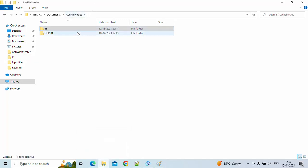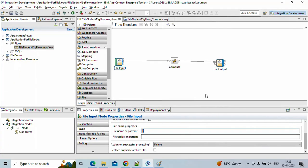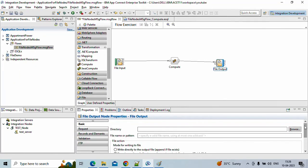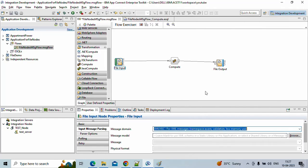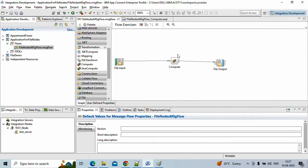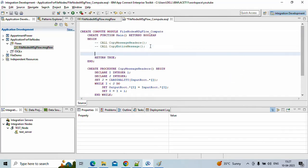For the output node, same properties apply — we need to give the directory name and file name. I'll name the output file something like 'power bill message'. This is the output file that will be created. For the input node you should also select the input message domain, which defines the data format. I'll save this and write a small ESQL code snippet.